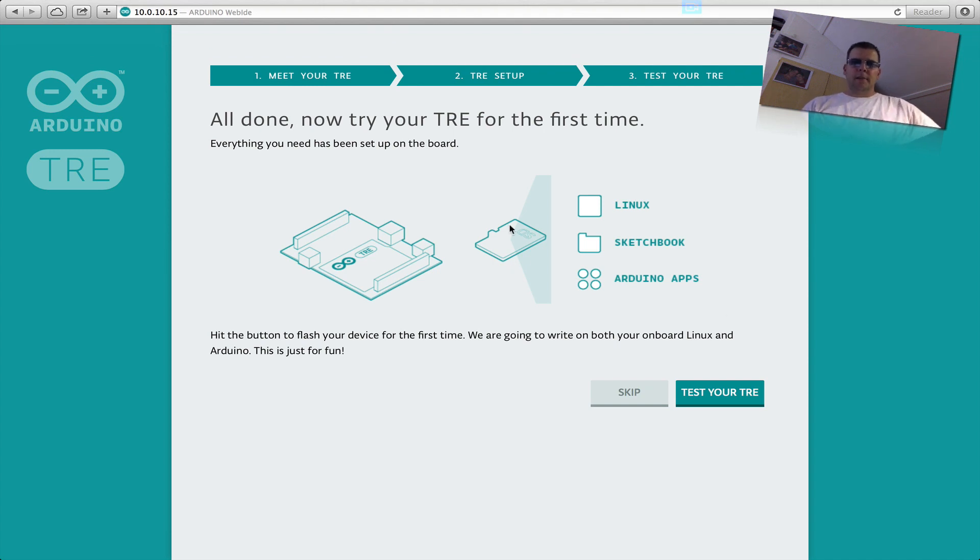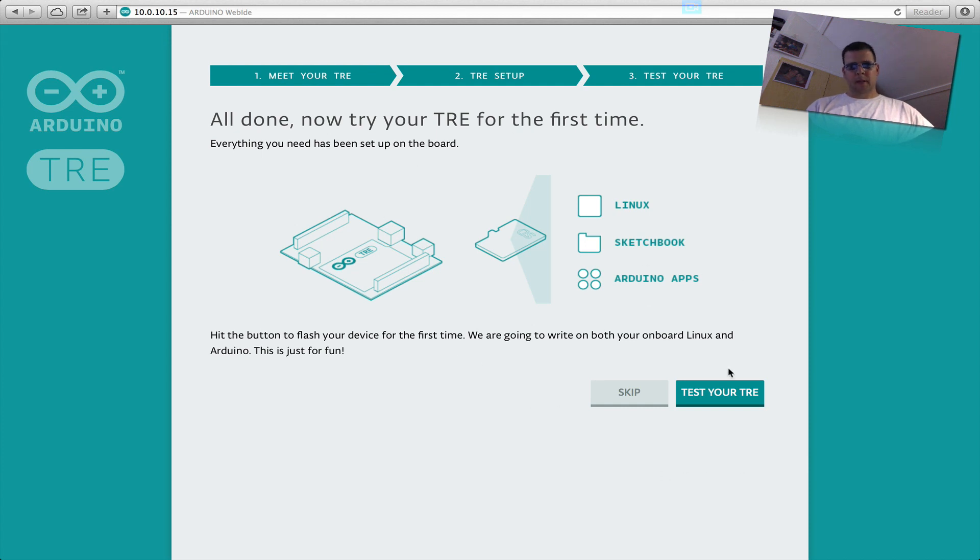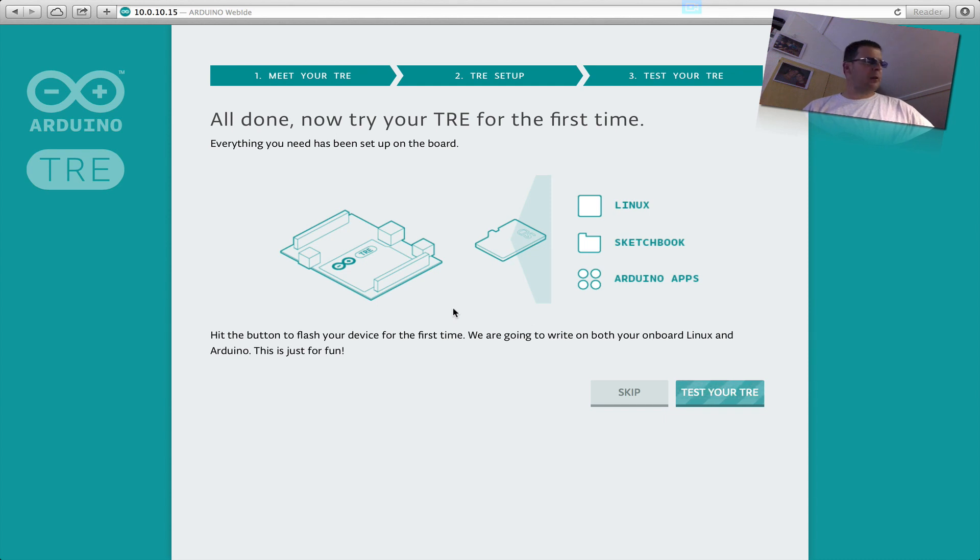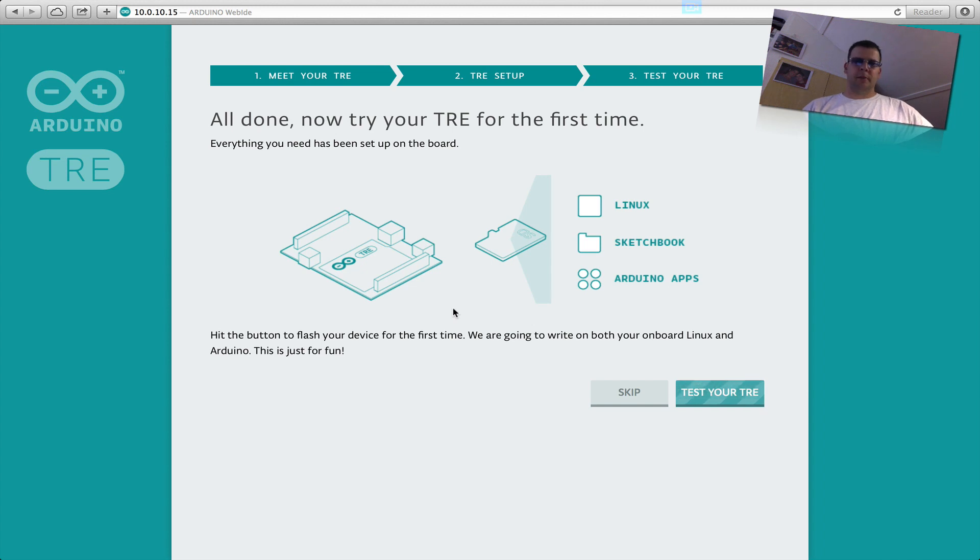Okay, so next screen. Test your TRE. I think I just do that. Okay, first I tried this on Chrome on the Mac but it didn't work. The buttons don't work on Chrome, so I used Safari and that's okay.